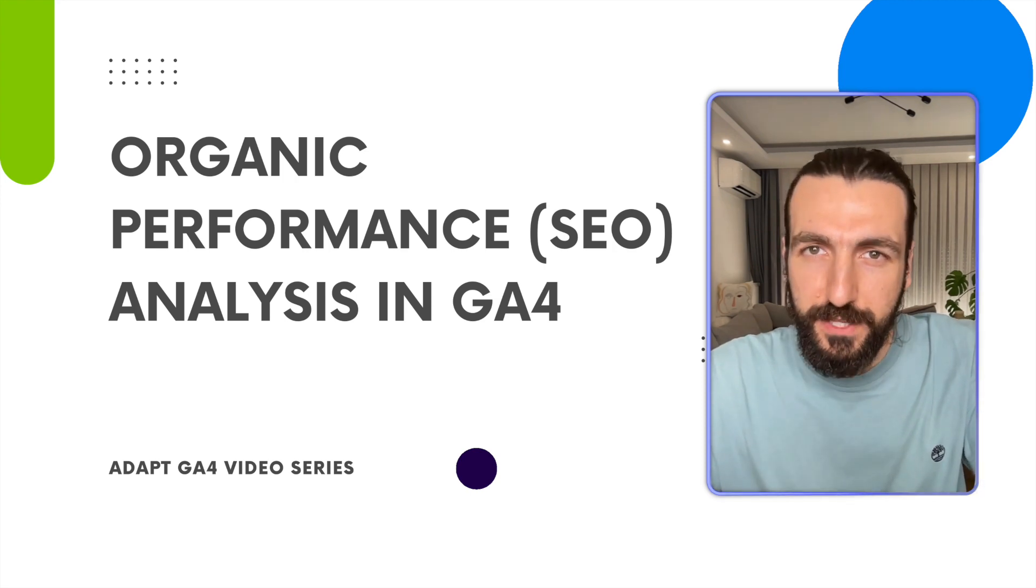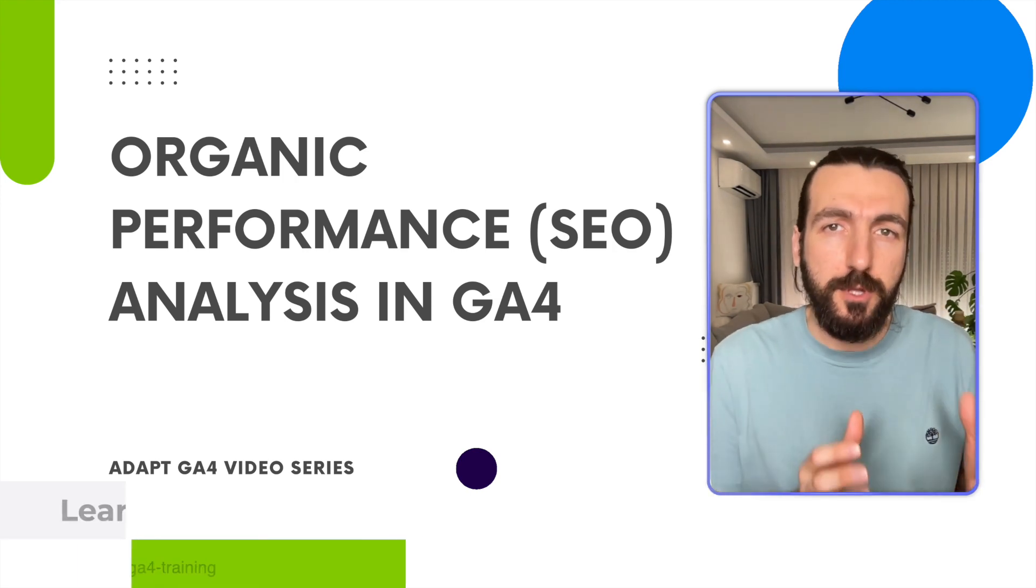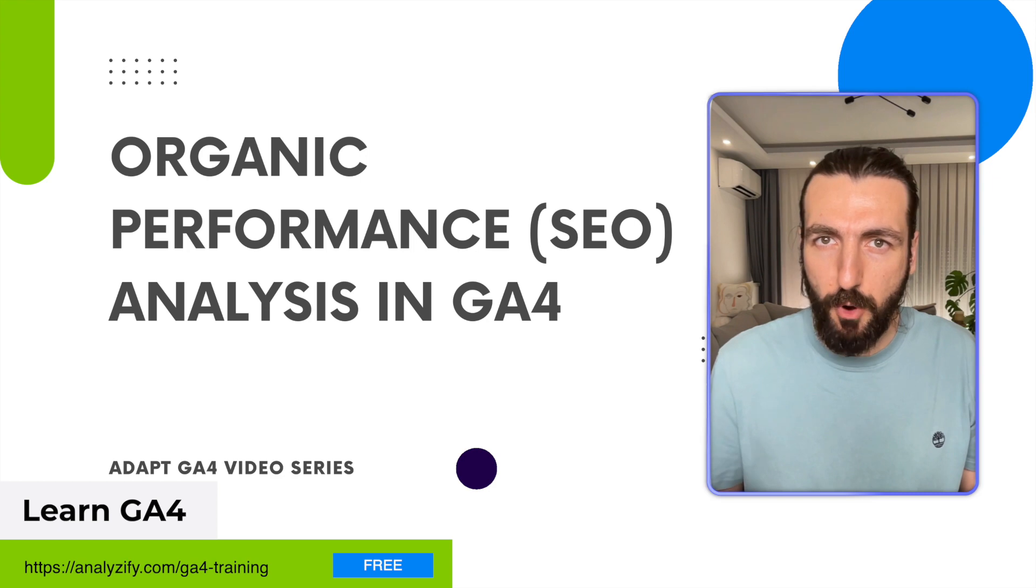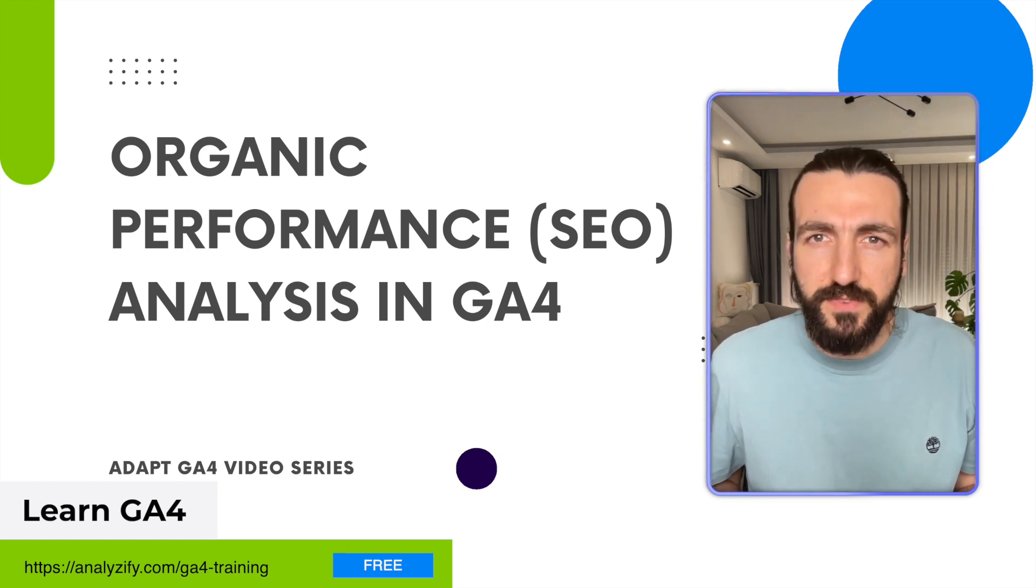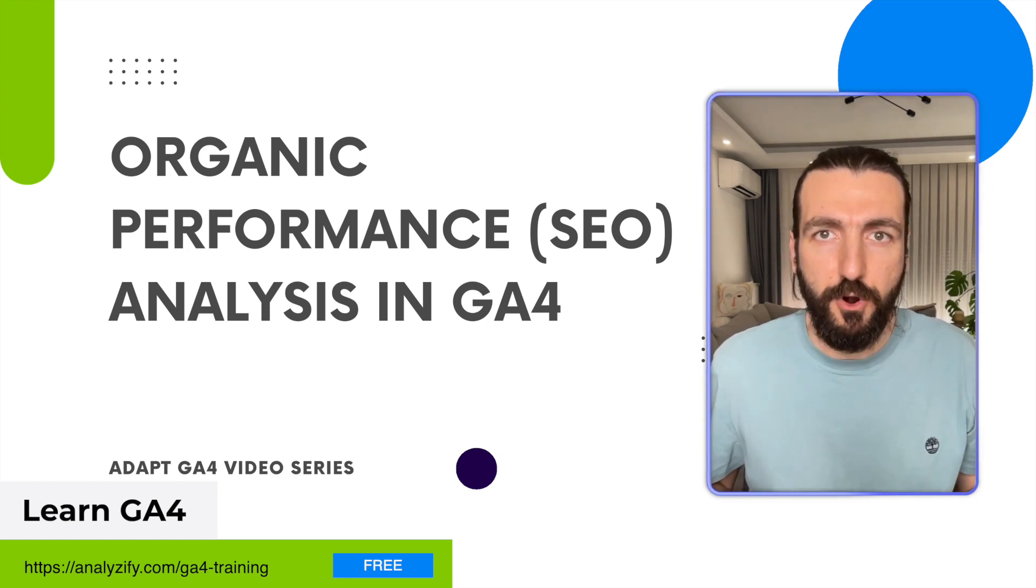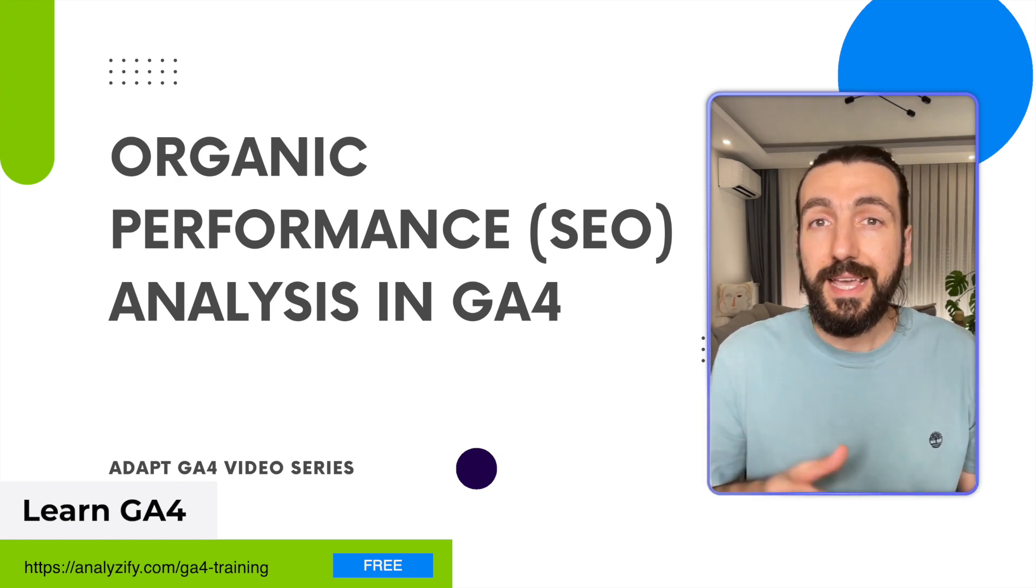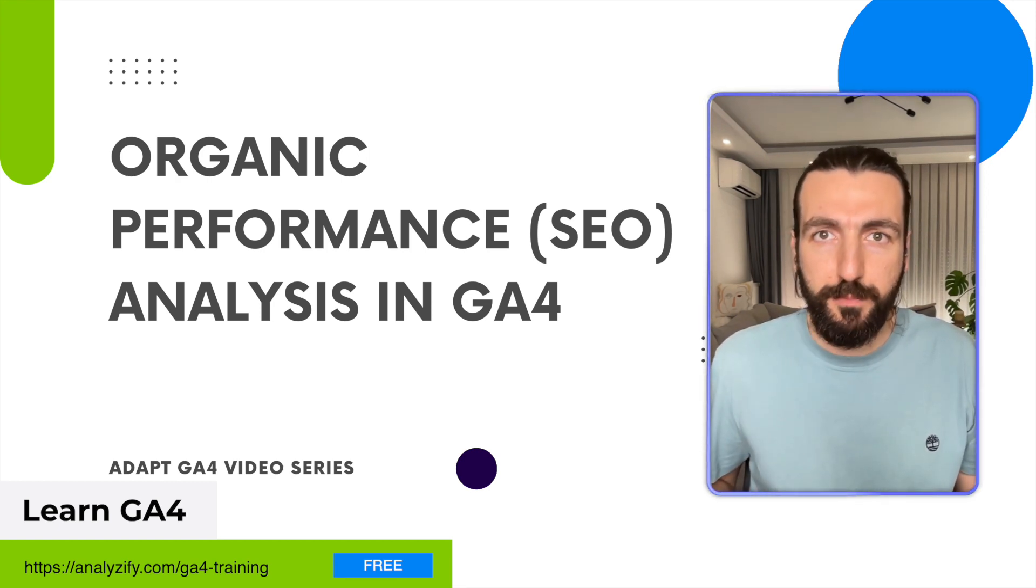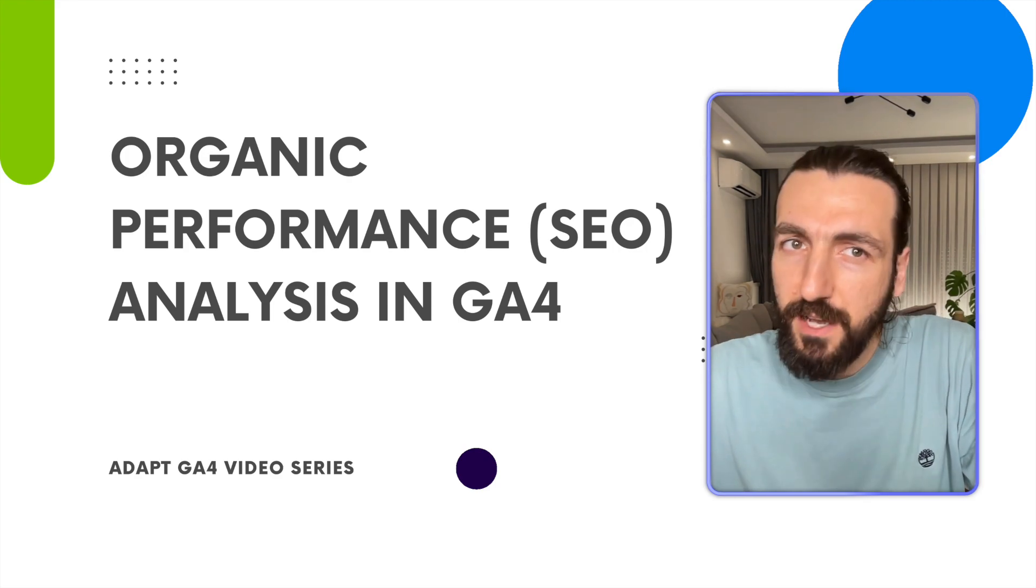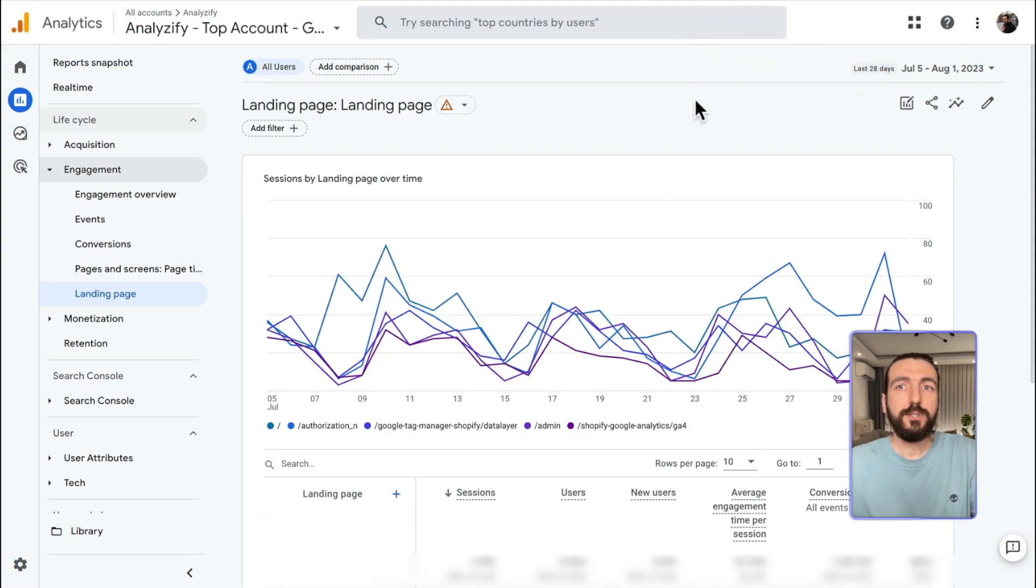Welcome to Adapt GA4 video series. In this video series, we help you learn GA4 and start using it more. These are quick, bite-sized videos in which we explore GA4. In this video today, we are going to look at SEO, Organic Performance Reports in Google Analytics 4. Without further ado, let's get started.